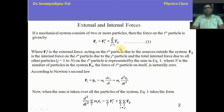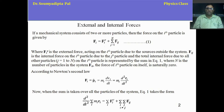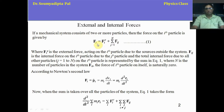We can consider a system which has n particles. Here, i means the ith particle — an arbitrary particle with index i. So F_iE here means the total force which is on the ith particle of this system, and F_iE means the external force which is applied on that ith particle.